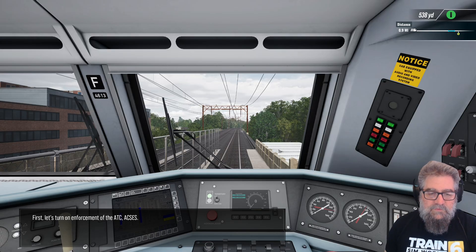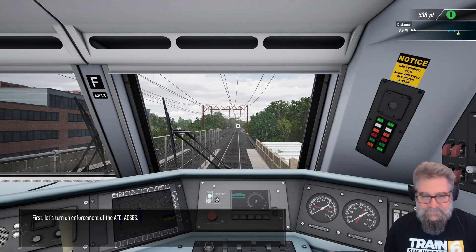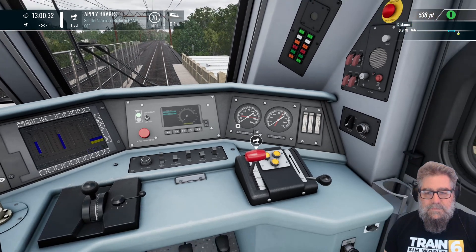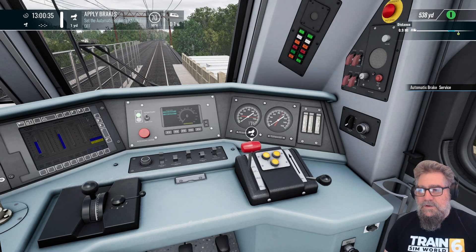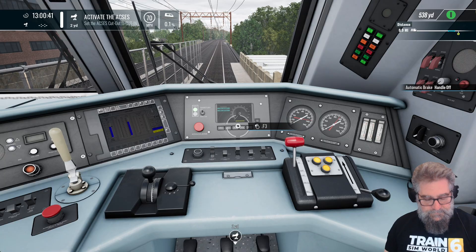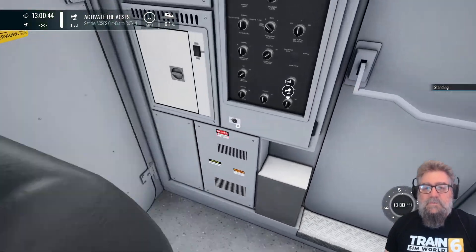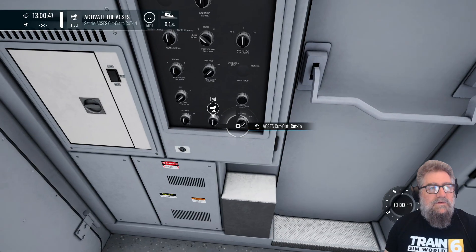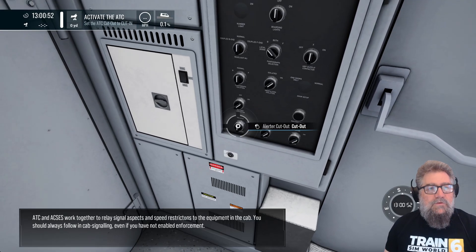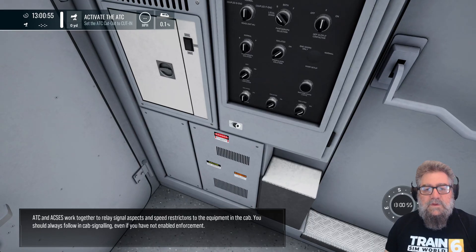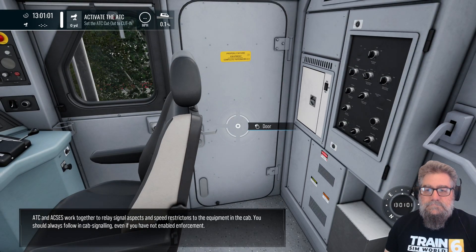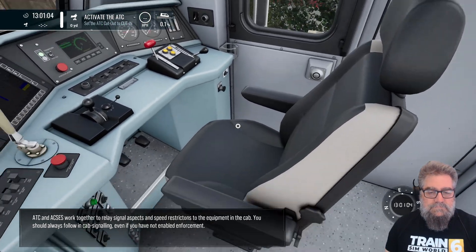The reason for this is because I've noticed it's different. I think that's just so it doesn't penalise us — we want to set ACSES cut in and ATC cut in. ATC and ACSES work together to relay signal aspects and speed restrictions to the equipment in the cab. You should always follow in-cab signalling, even if you have not enabled enforcement.